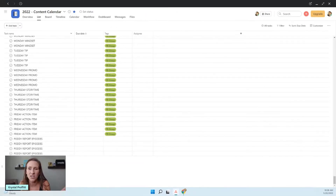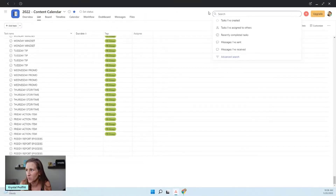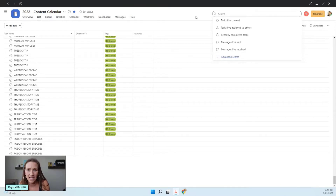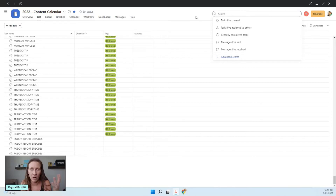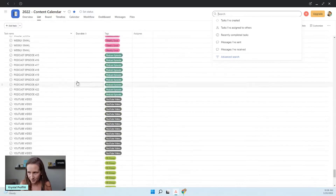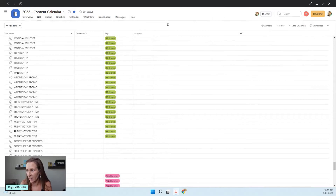Plus, this is all searchable. You can see the little search box up here. I could look something up and see, well, when did I create that? When did I talk about that? I could just search for it here, which makes it a lot easier.